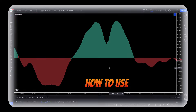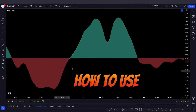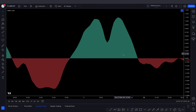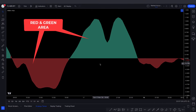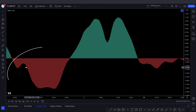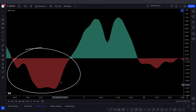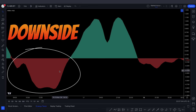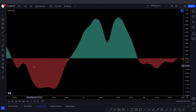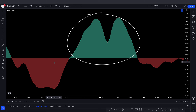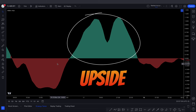Let's see how to use this indicator. This is a red and green histogram called the red and green area. When the THHMA histogram indicator shows a red area, we will consider downside movement. When it shows a green area, we will consider upside movement.